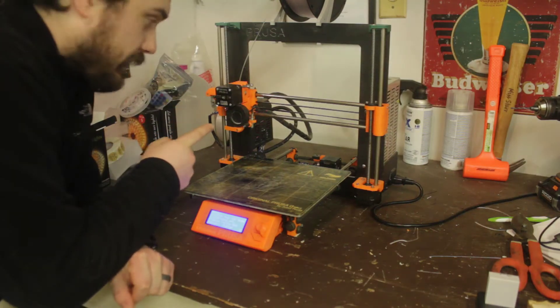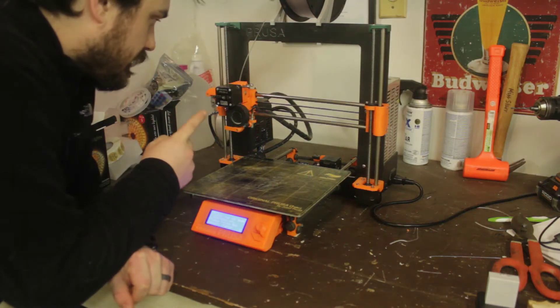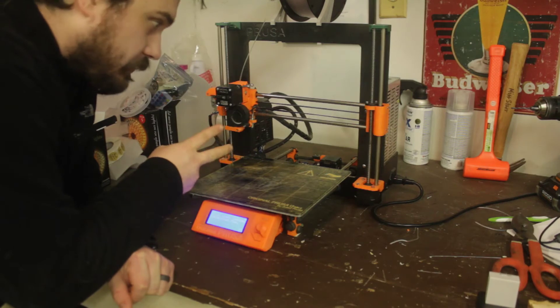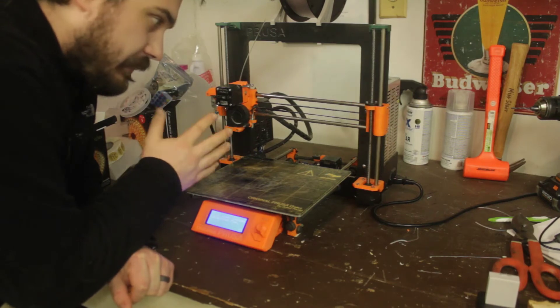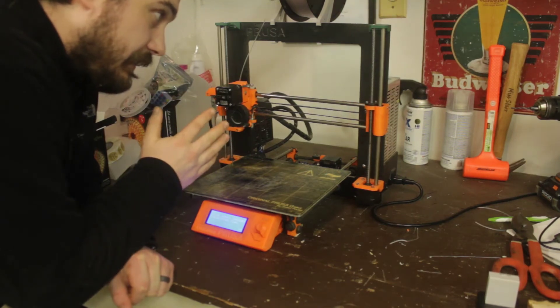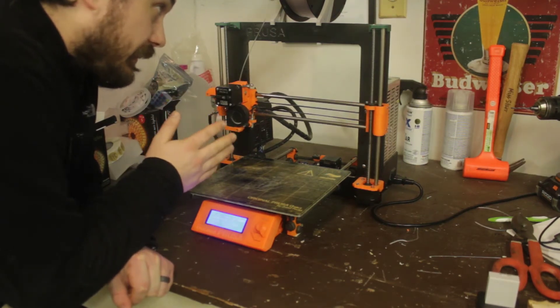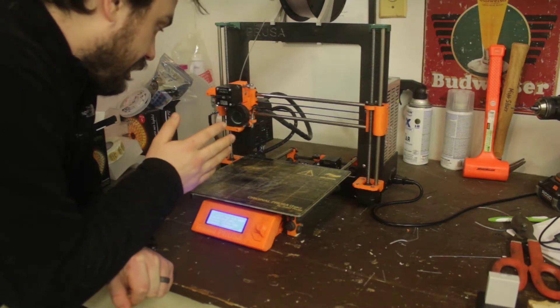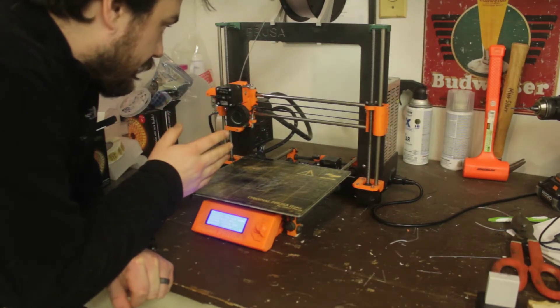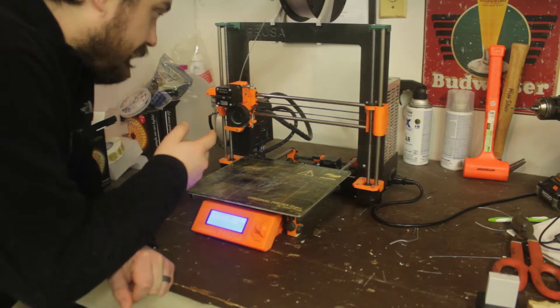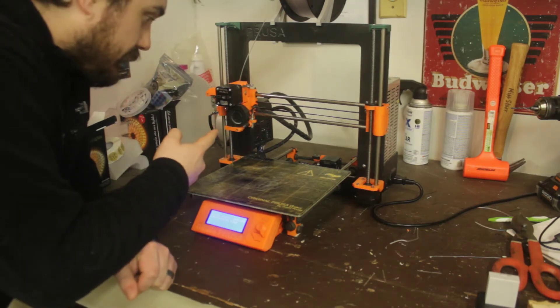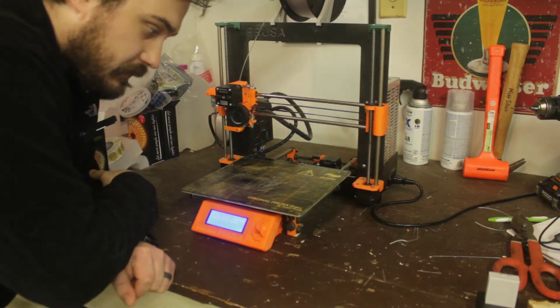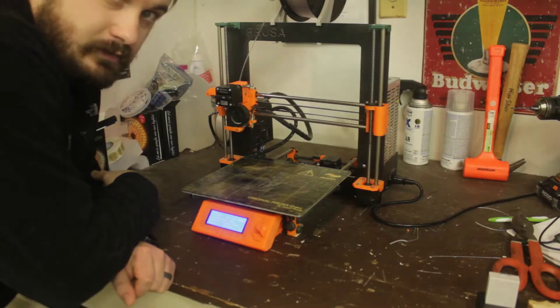Okay, so this is my Prusa i3 Mark II. I've had it for about four years. It has definitely looked better than it does today. And basically, we're gonna fix it out today. So yeah, let's get started.